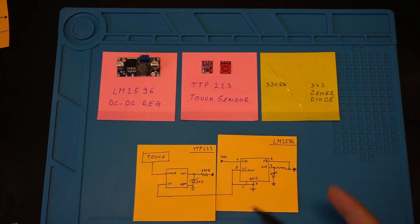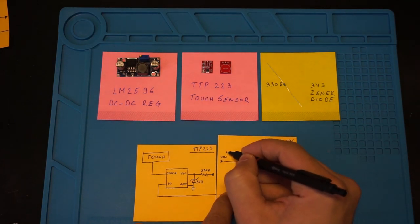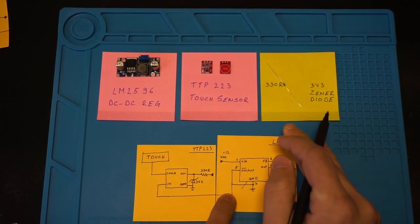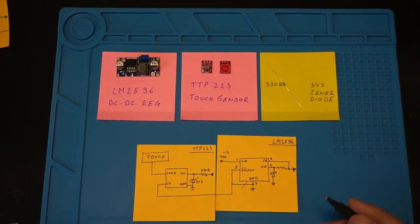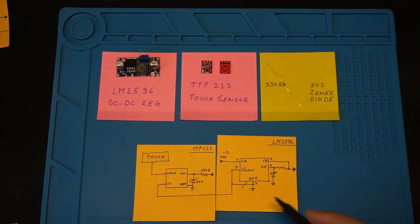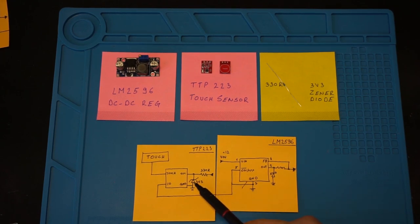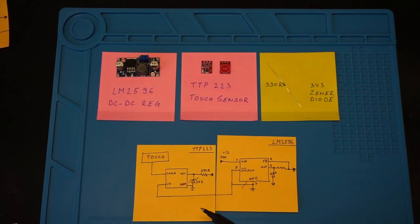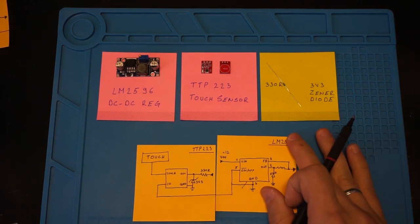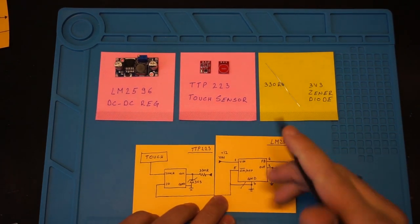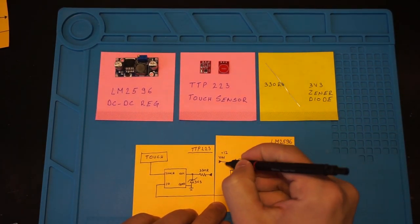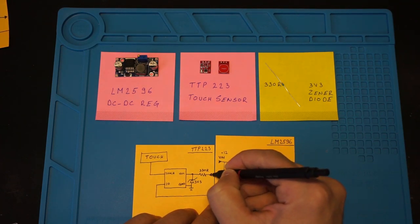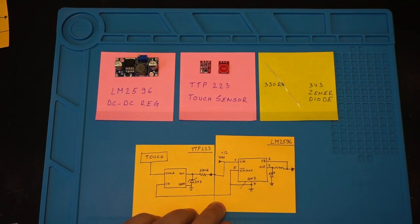The touch module still needs power, and we are going to use 12 volts input voltage with a 330 ohm resistor and 3.3 volt zener to lower it to a value that won't release the magic smoke from our touch sensor IC. So now that we have everything working, at least on paper, let's put these together and give it a try.